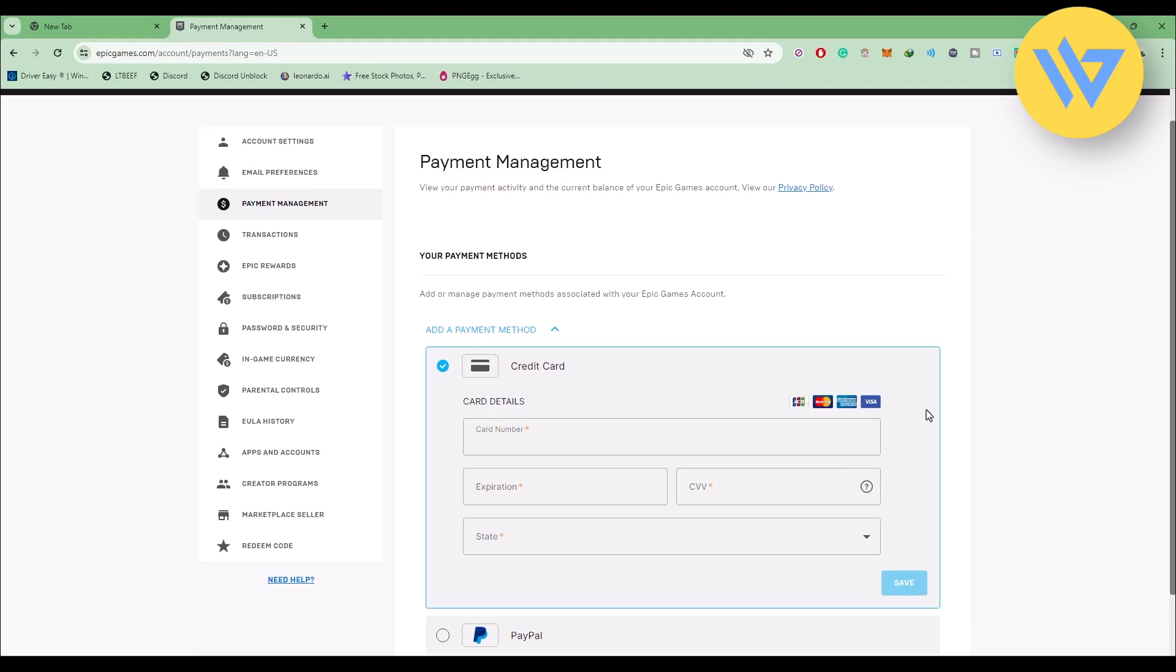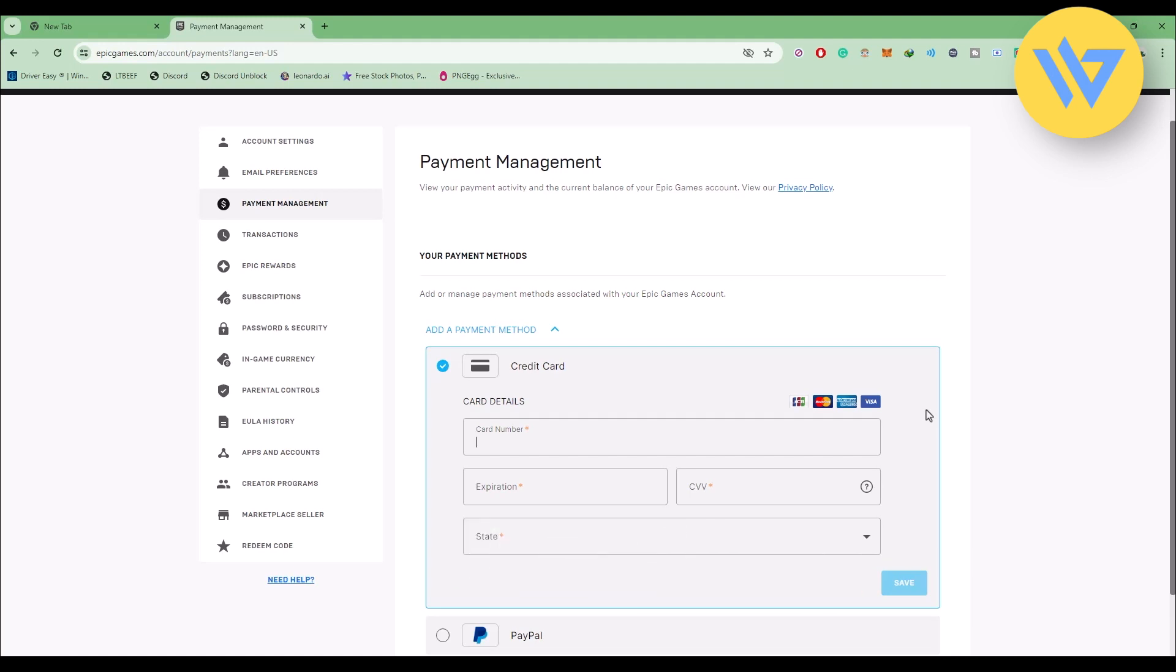If you actually want to use a credit card from a different region, in that case I would prefer you to use a premium VPN like NordVPN because that will change your location and then you can use different region credit cards. So that's the first option. Now the second option is...